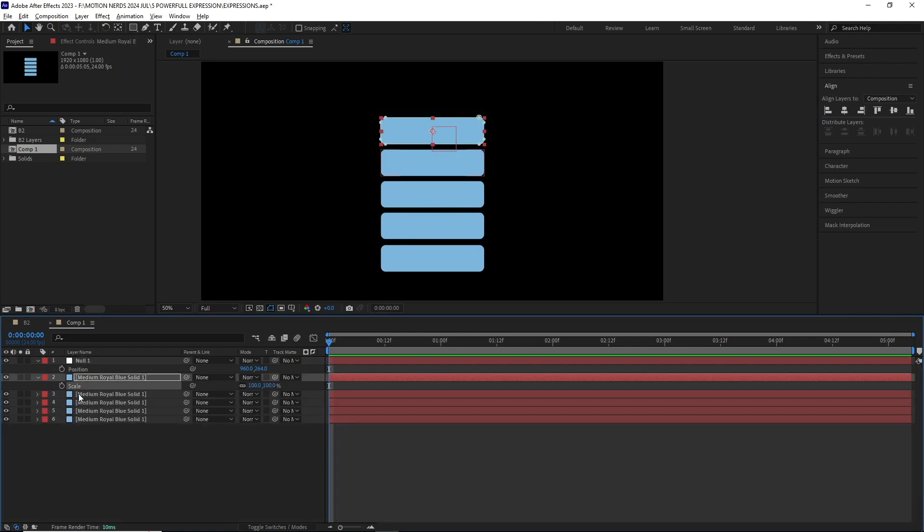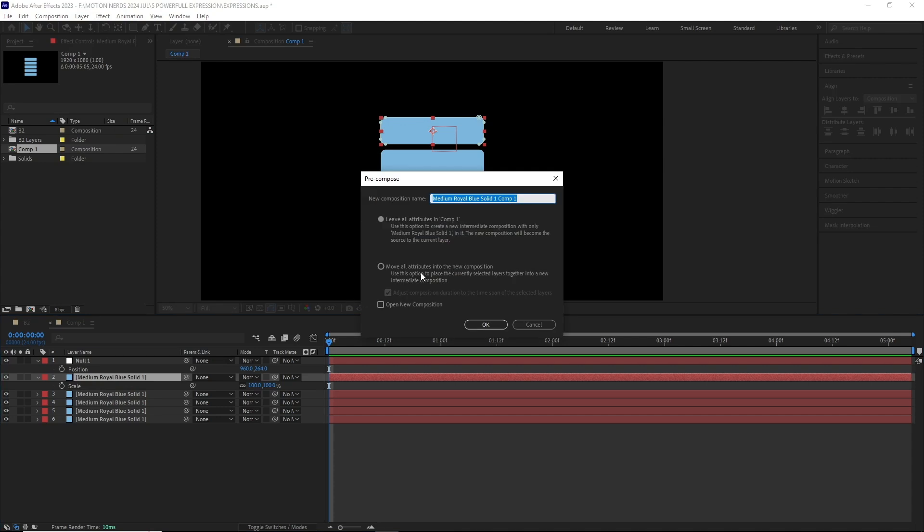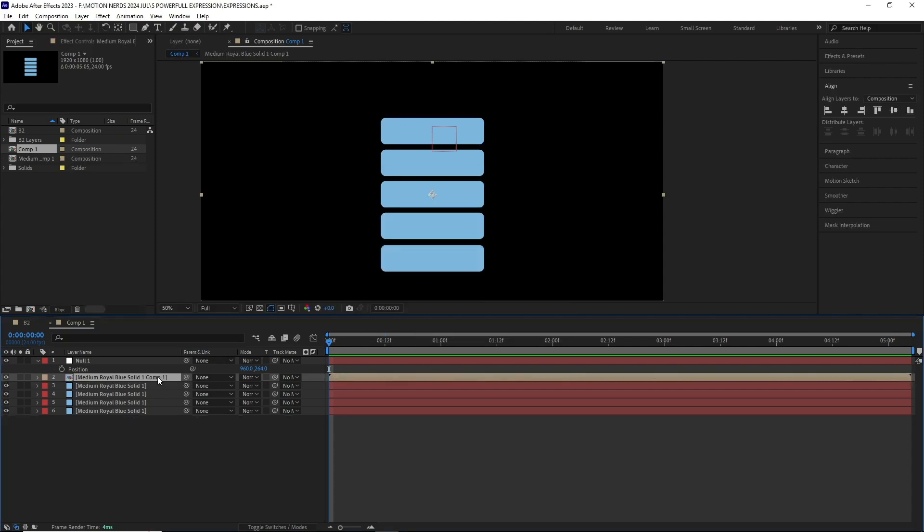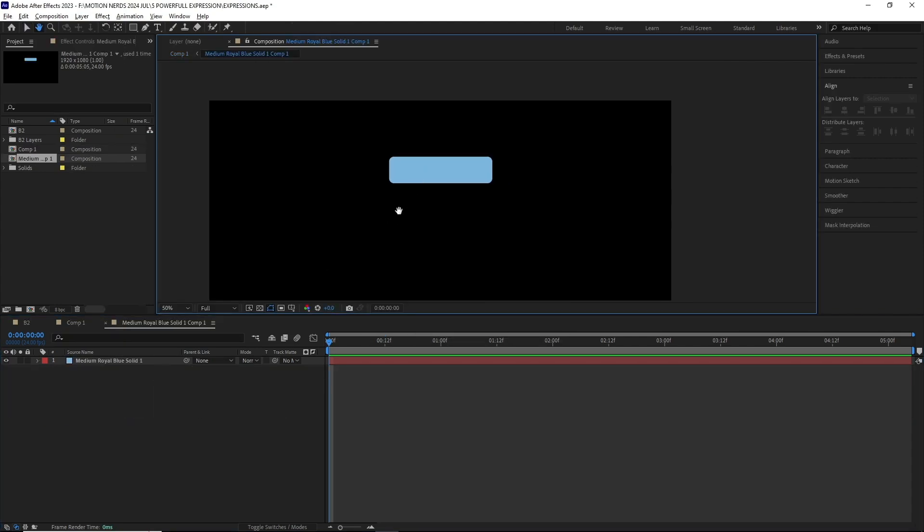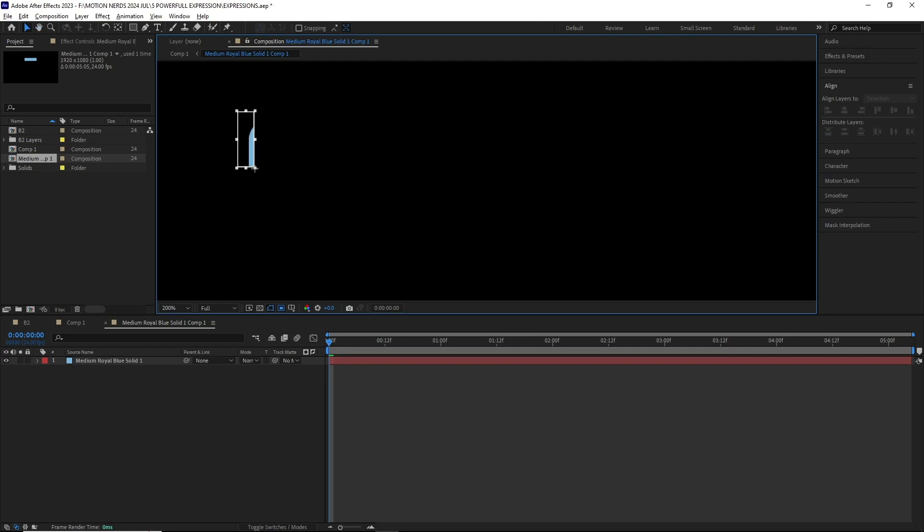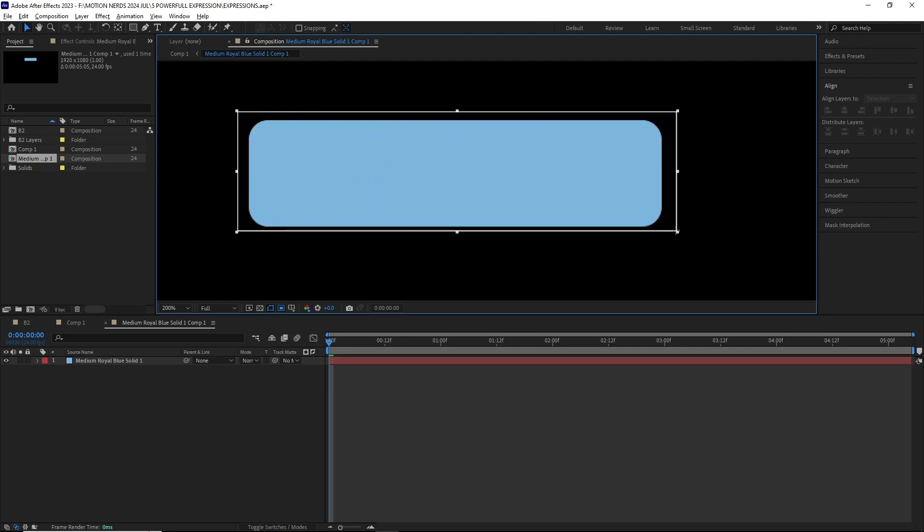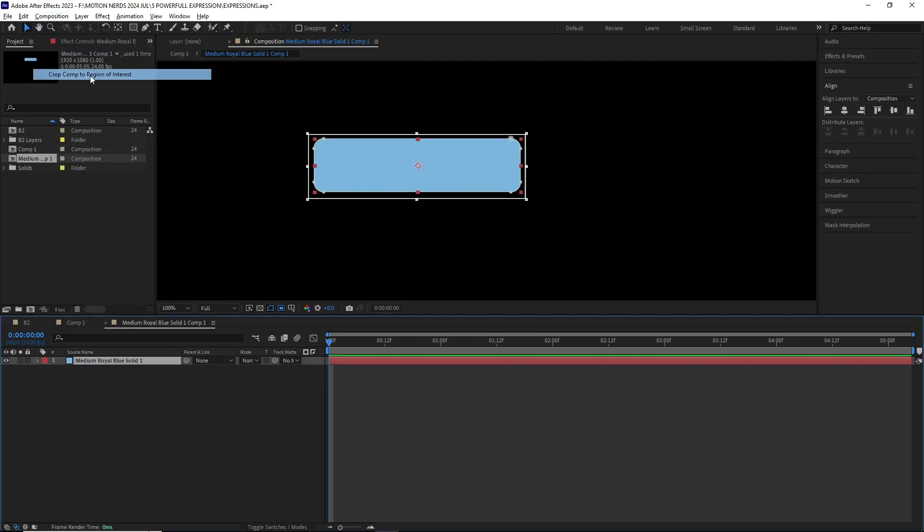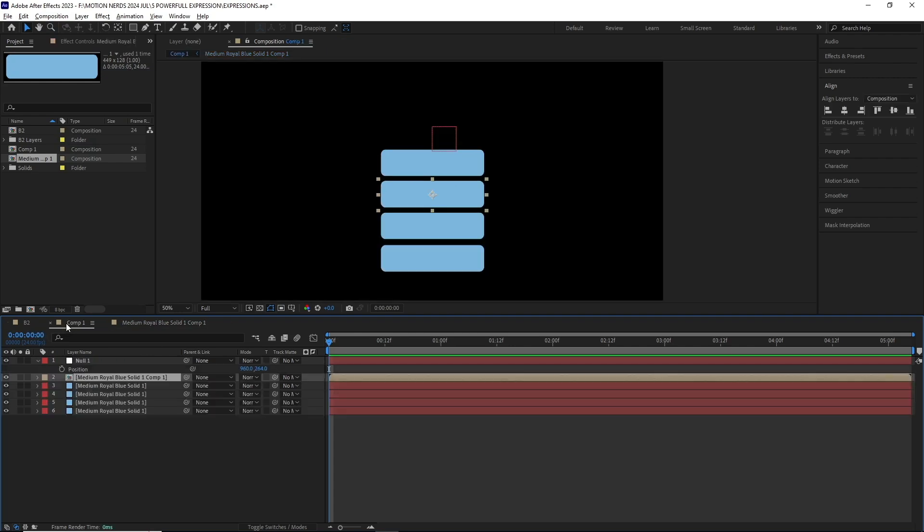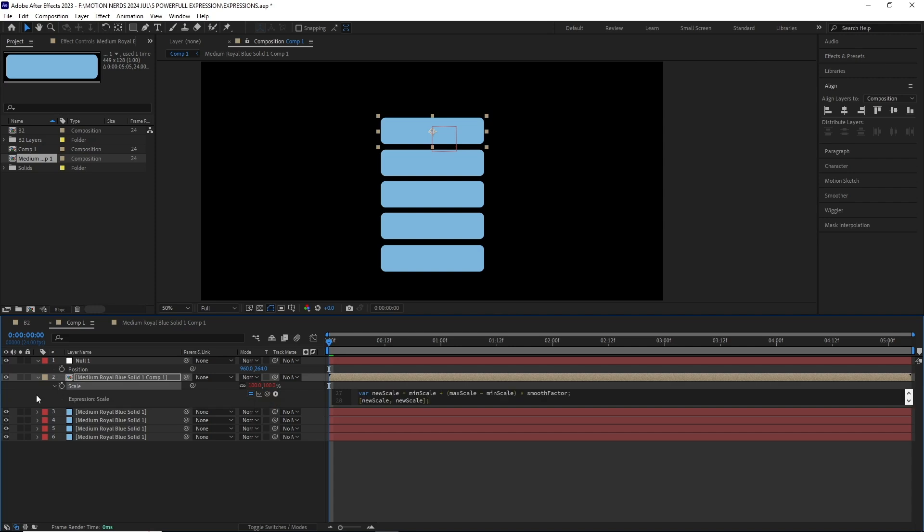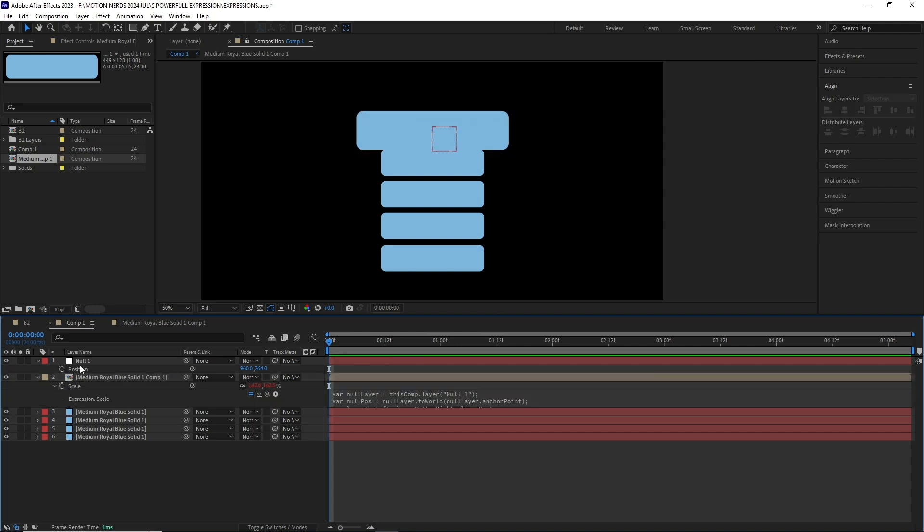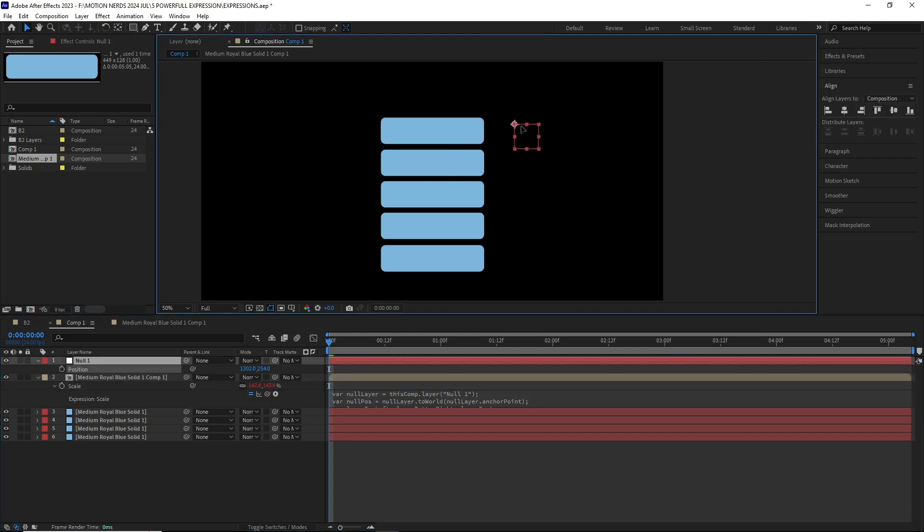Then pre-comp the layer into its own new comp, then go inside that comp and use the region of interest to crop the comp. This doesn't need to be 100% accurate, you can eyeball it. Back in the main comp, you might need to change the position again depending on your layer scale. Now if I reapply the expression over these comps, it will work perfectly like before.